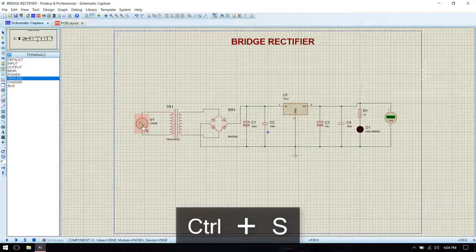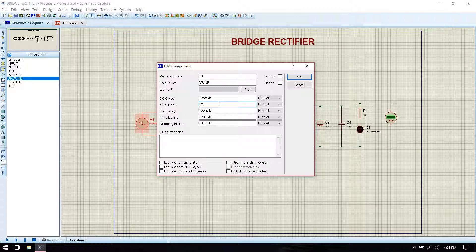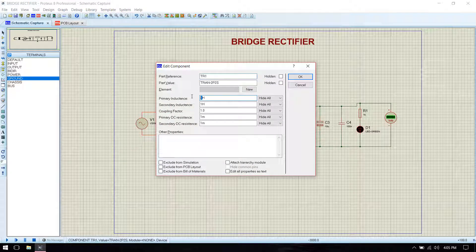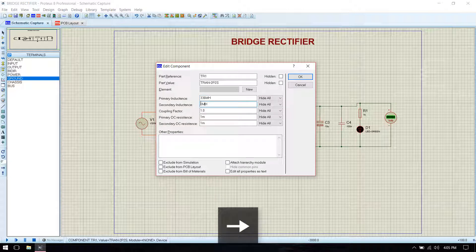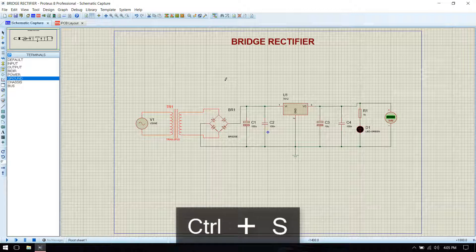Before running the simulation we have to give values to the input and transformer. Set 325 volts peak, which is equivalent to 230 volt RMS, then 50 Hz frequency. We have to give the primary inductance which is 336 mH and secondary is 1 mH, which will give you 12.6 volt secondary.